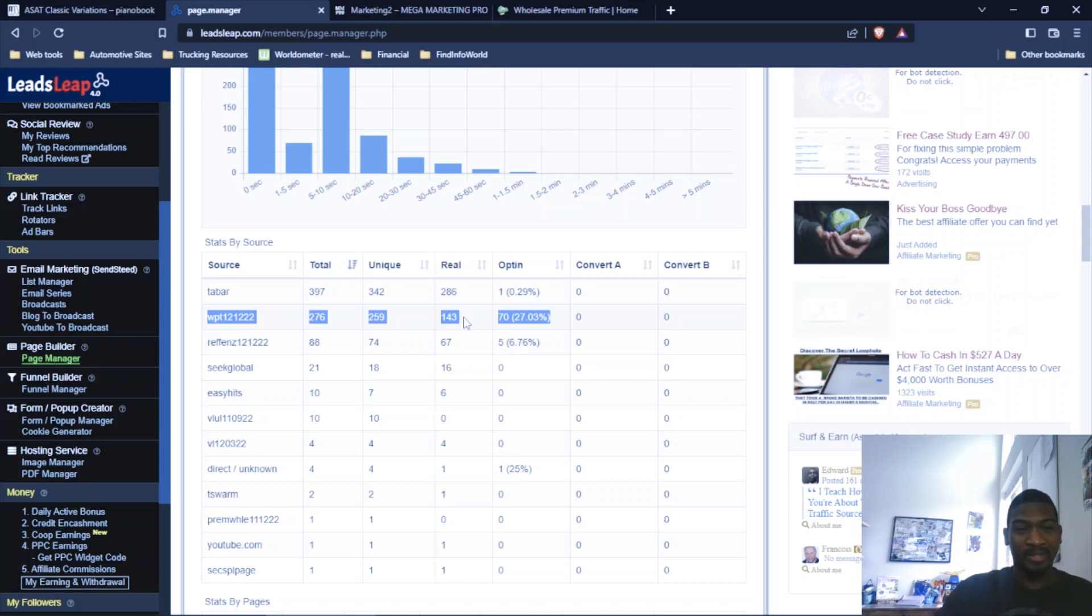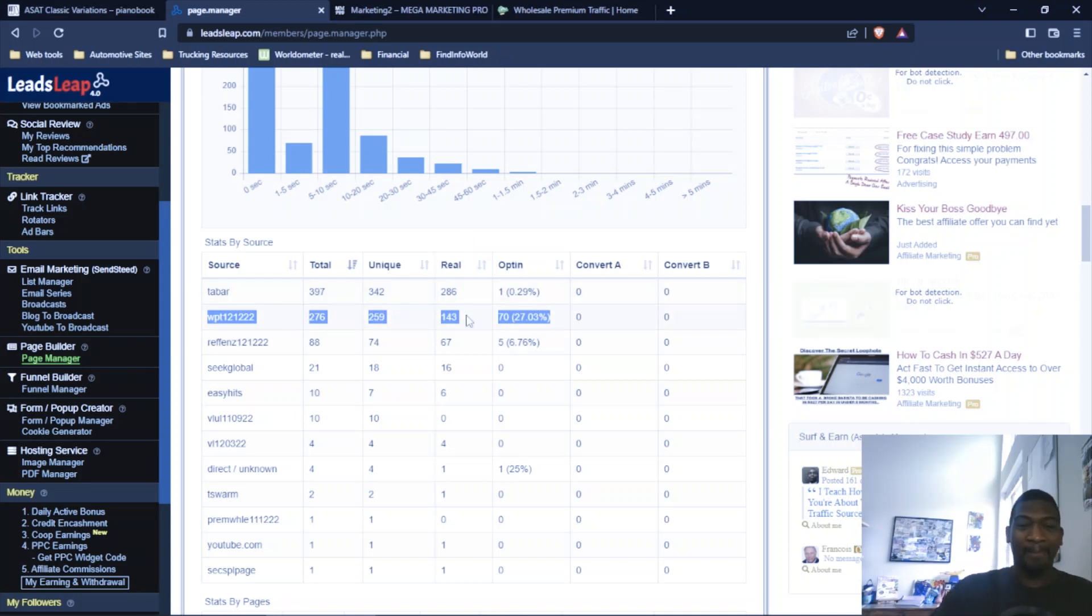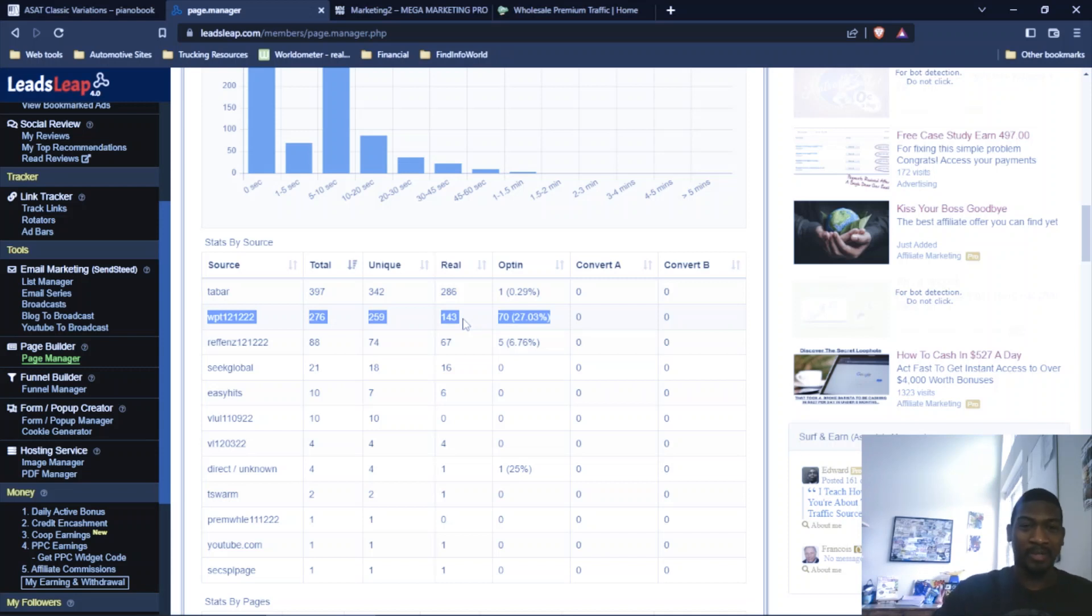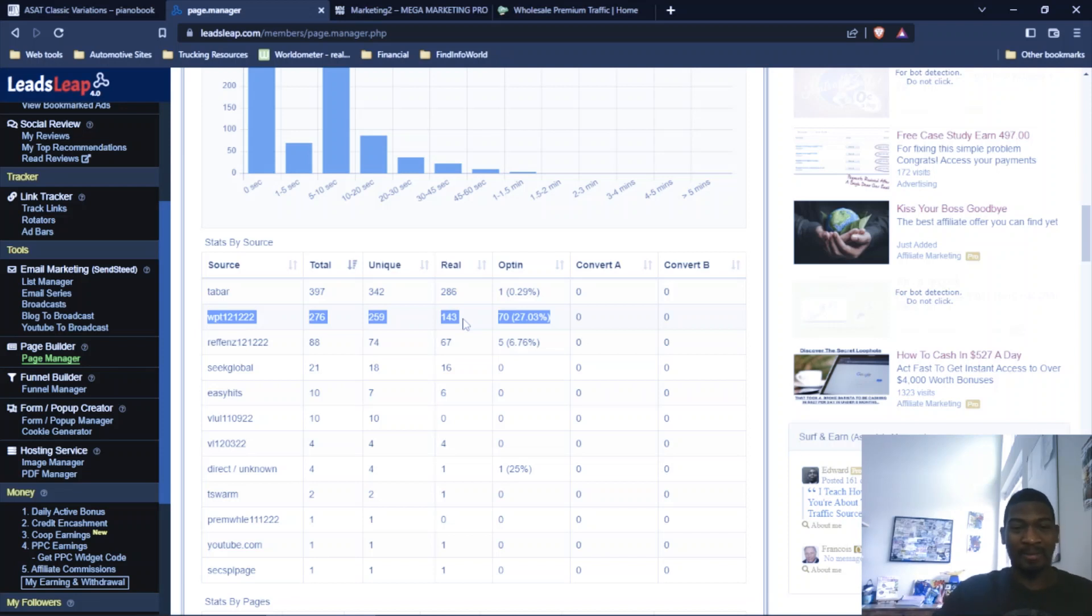And 143 of those clicks were determined to be real. This is internal tracking through Leads Leap to track and build my funnels and lead capture pages and all my pages. And this is something internal Leads Leap does where they determine 143 of those clicks were real people. They didn't act like bots. So that doesn't mean they were bots. They just had bot-like behavior.